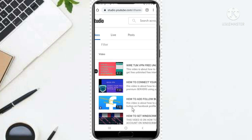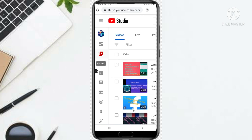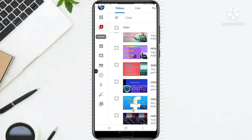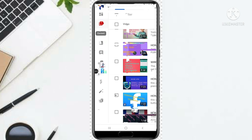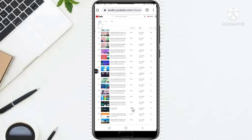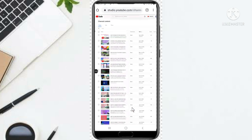Select the video that you want to place the end screen on. So scroll down the videos and make your selection. I will choose one of my videos — I will choose this one.